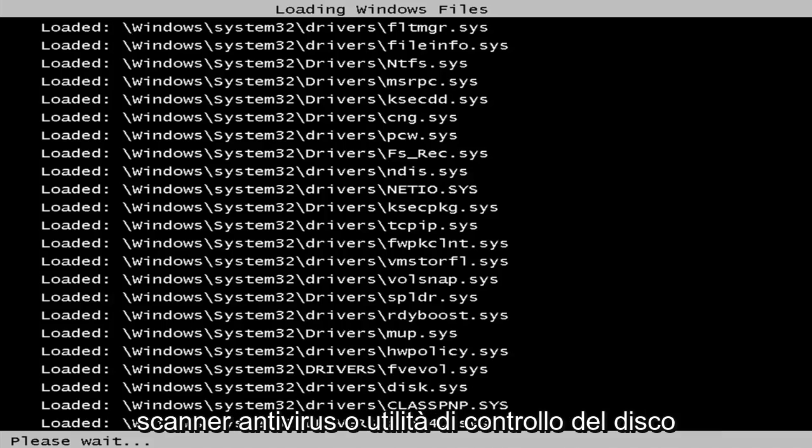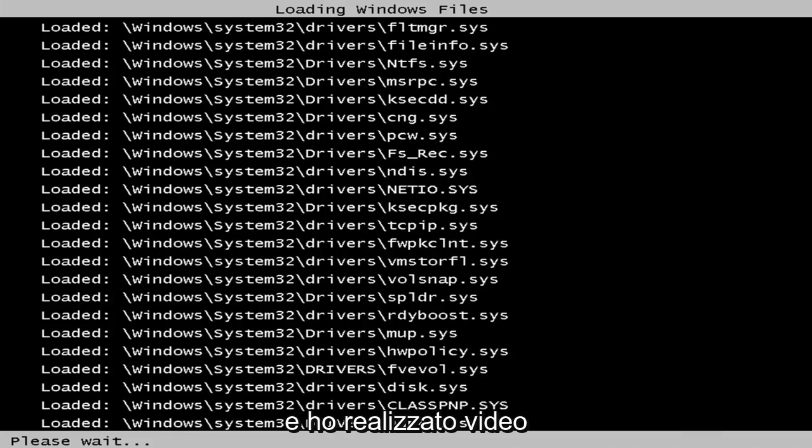different antivirus scanners or disk check utilities as well. And I've made videos of that nature in the past, so I don't want to spend too much time on that.